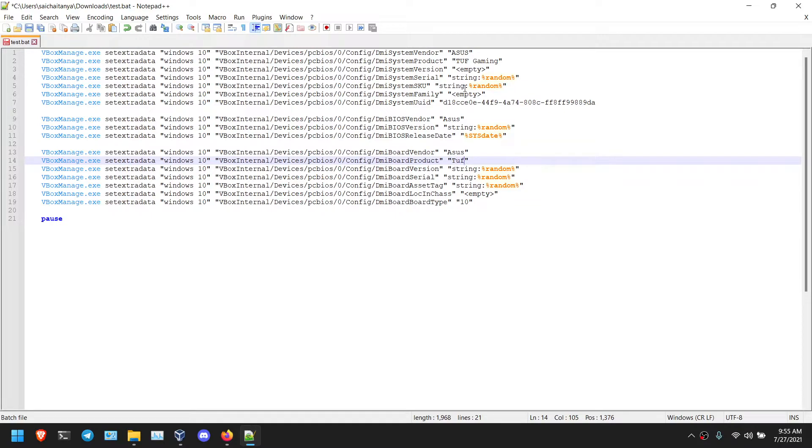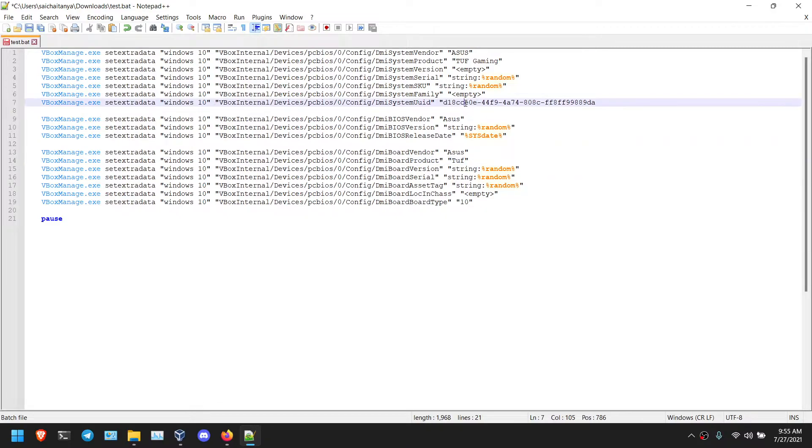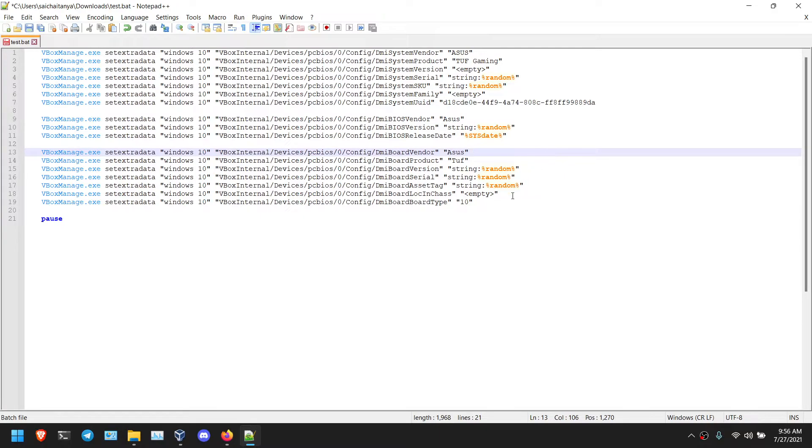Now the Mac UUID also, you can change this code as well. Let me give you this as D. And don't modify this string random or string empty.